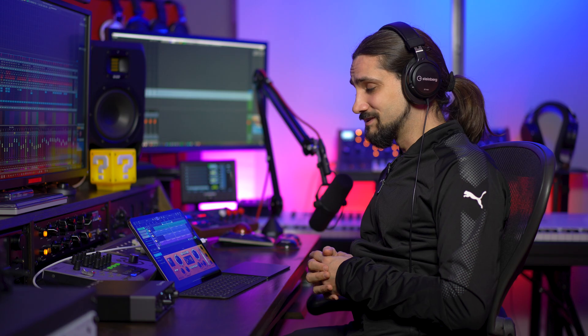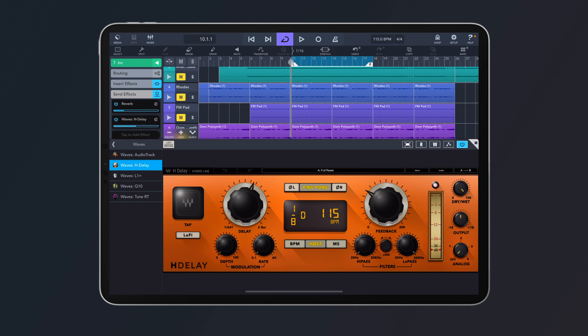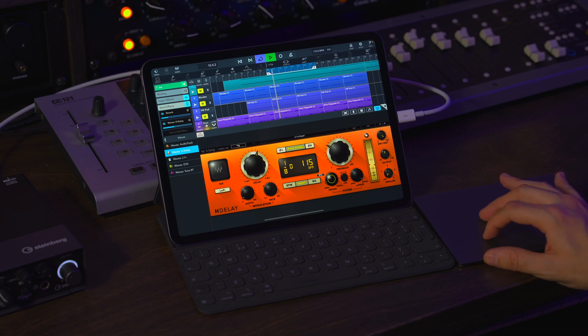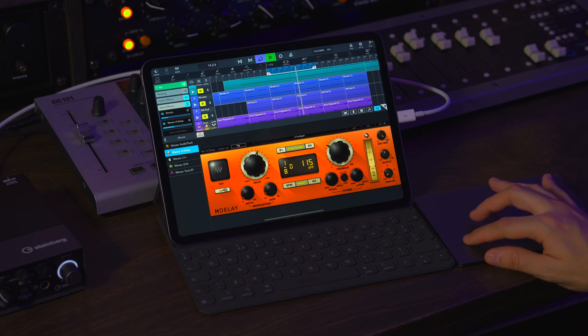Now let's talk about the H Delay. I'm going to activate it as a send effect. It's a beautiful delay plugin — you can create amazing delay effects: tape delays, ping pong delays, digital style delays, and modulation effects. In this case I'm using a ping pong delay. It also has a beautiful high-pass and low-pass filter to shape the tone of your delays so they don't clutter the mix.